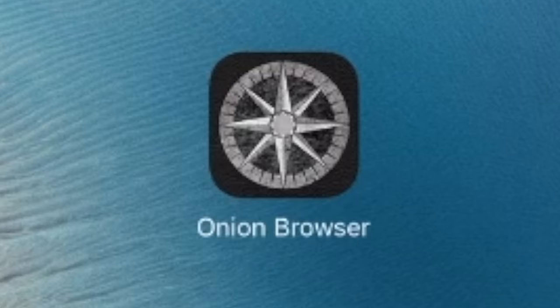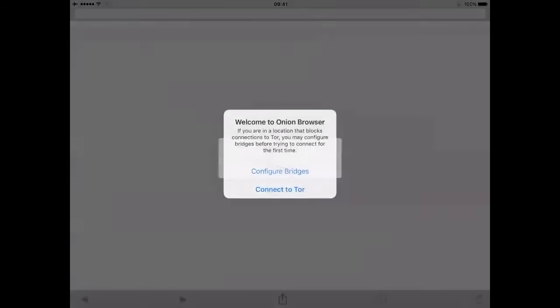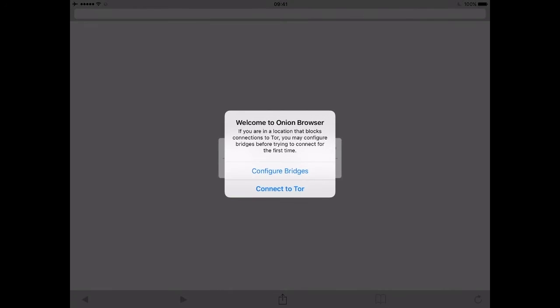Hi, Onion Browser is now free. It's the original open source Tor powered browser for iOS.